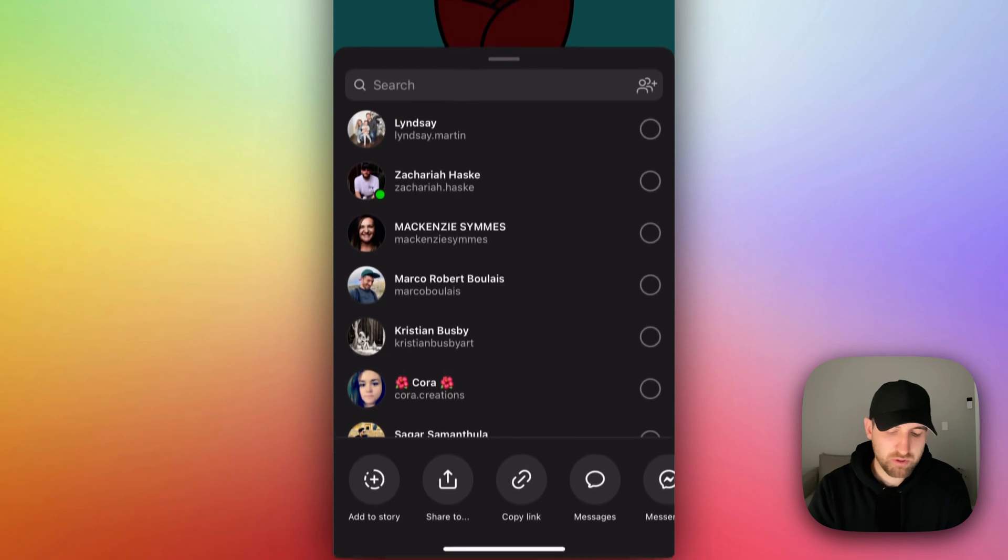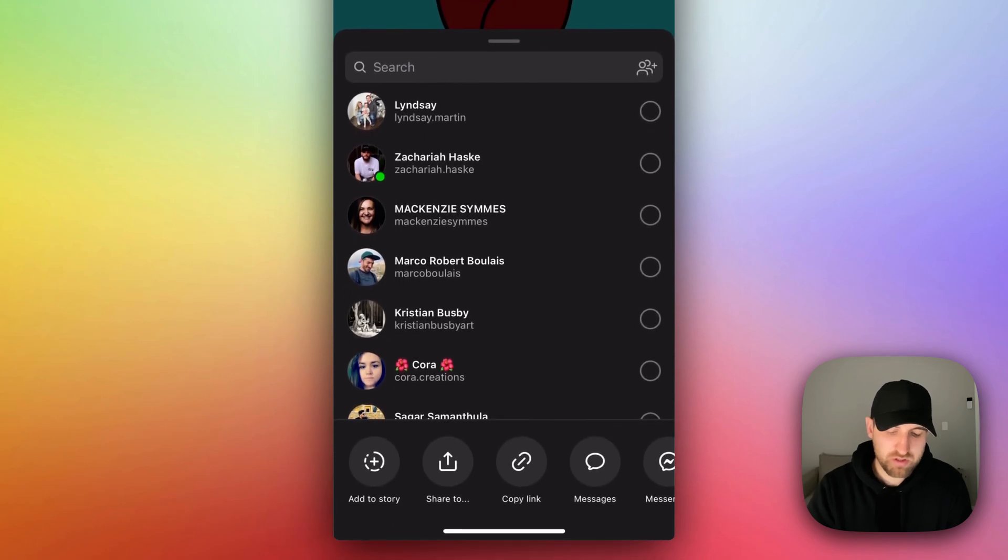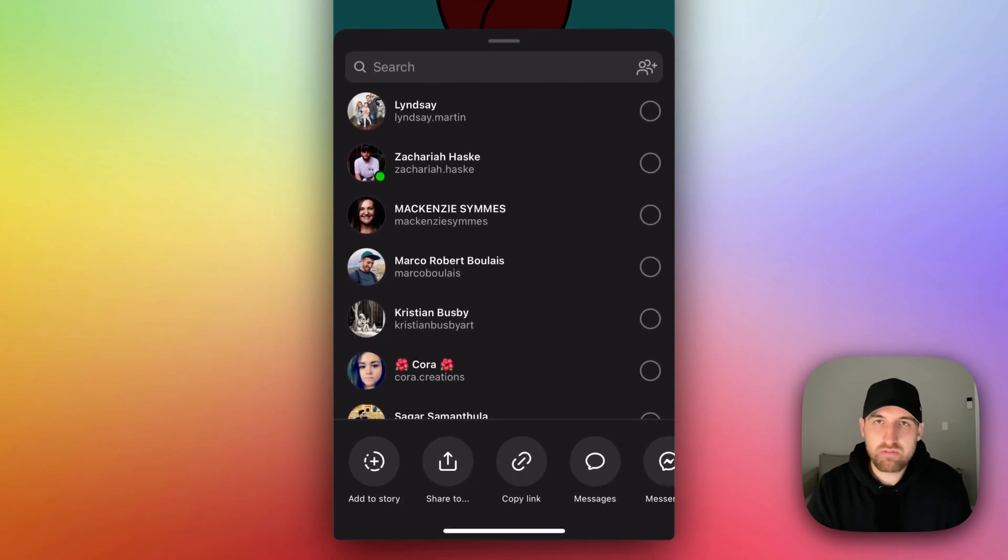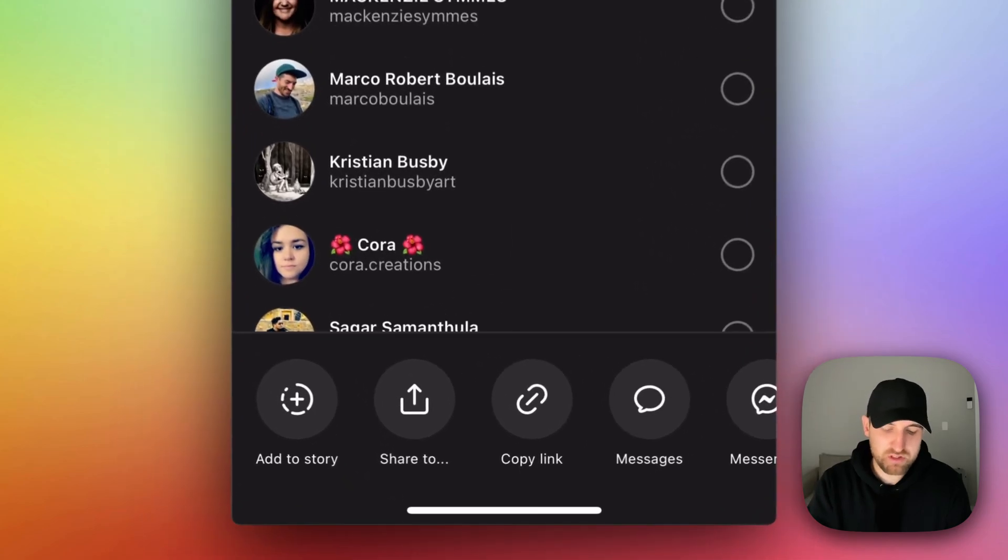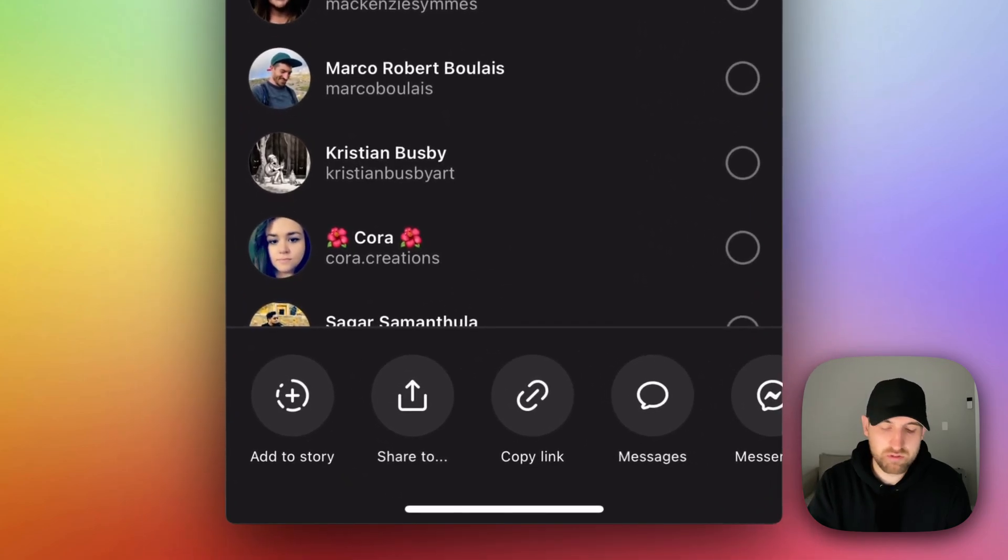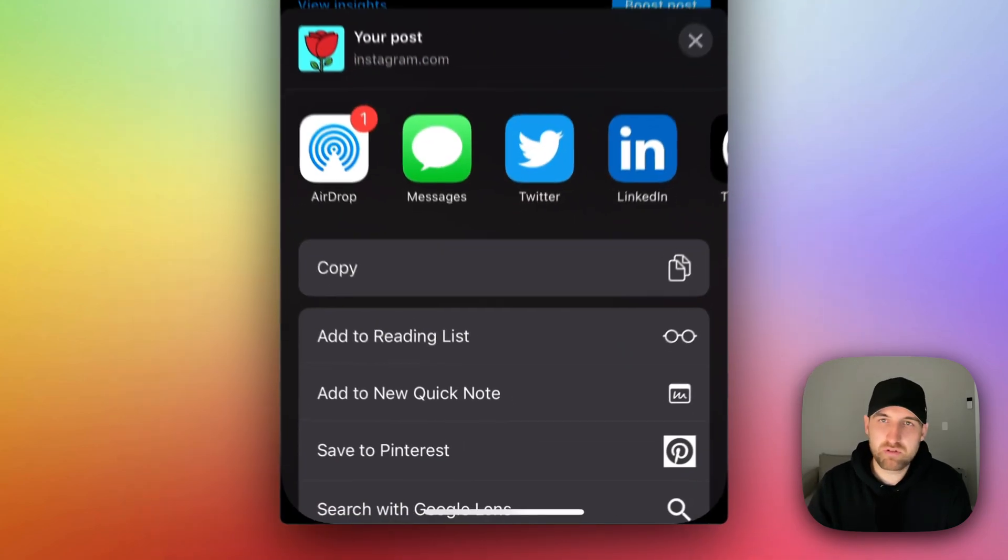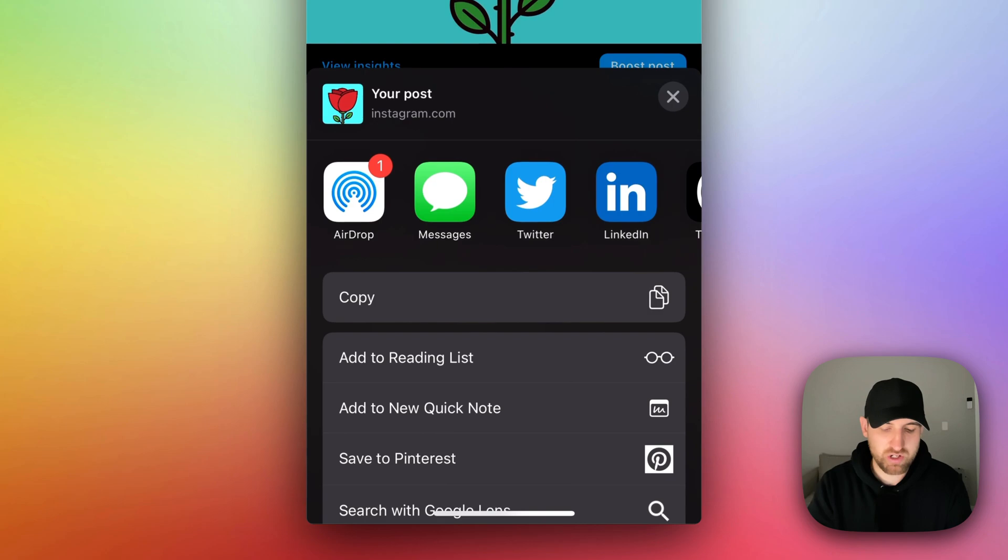it's going to pull open a bunch of share options. Now I don't have a Threads logo right here to share to, but I do have this share to option, which pulls up your phone's automatic sharing options.